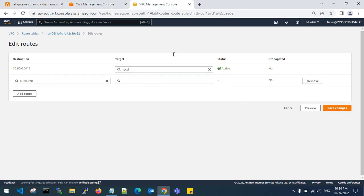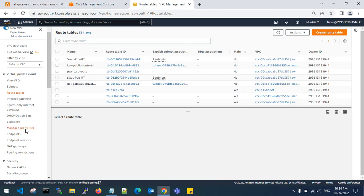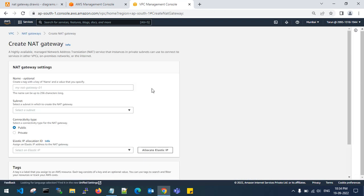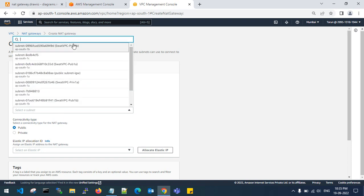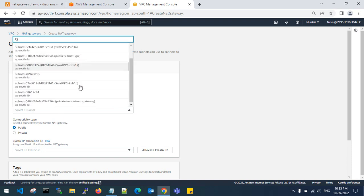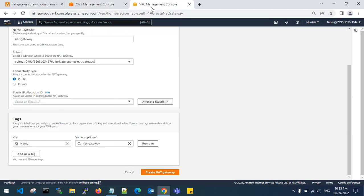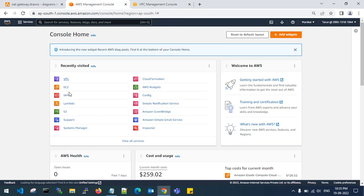I have not created a NAT gateway yet, so go to NAT Gateways. One is in a failed state — be aware that NAT gateway is very costly to use in AWS. Create the subnet for the NAT gateway — it should be in the public subnet. Then go and create an elastic IP, which will be used for the NAT gateway.